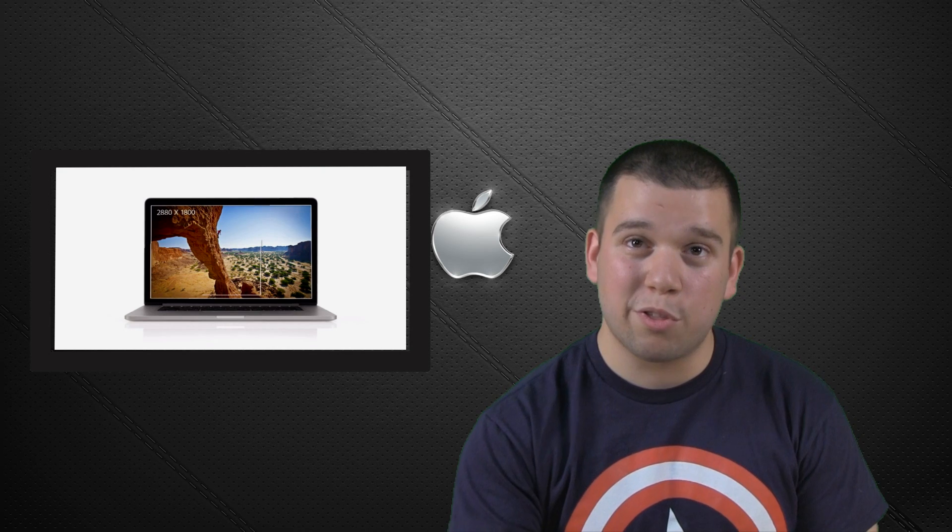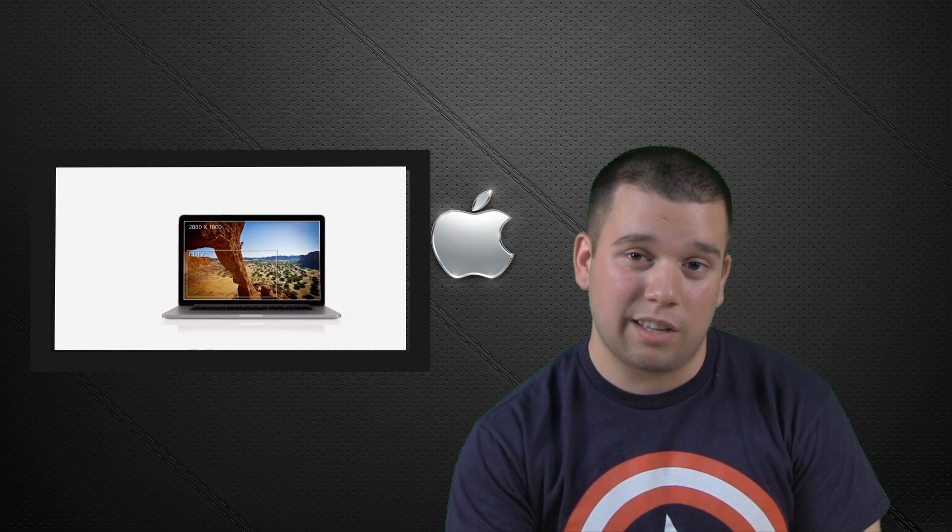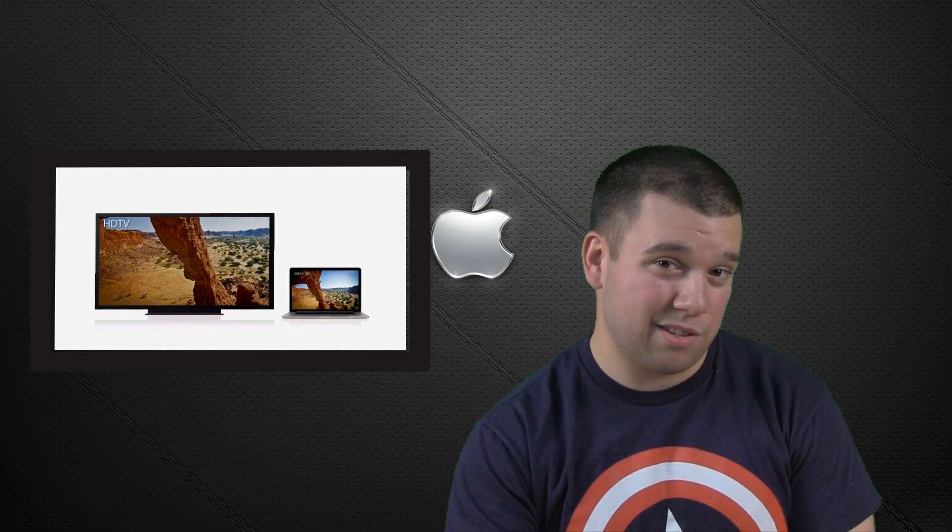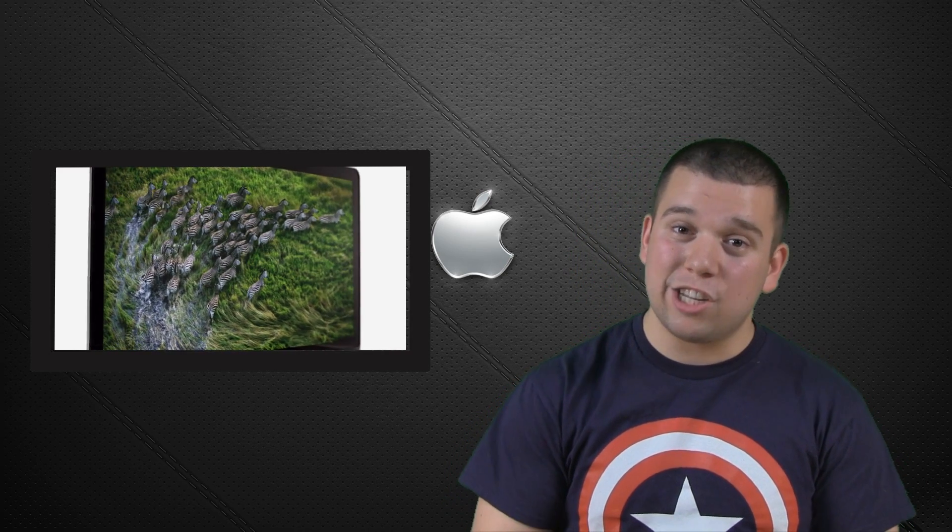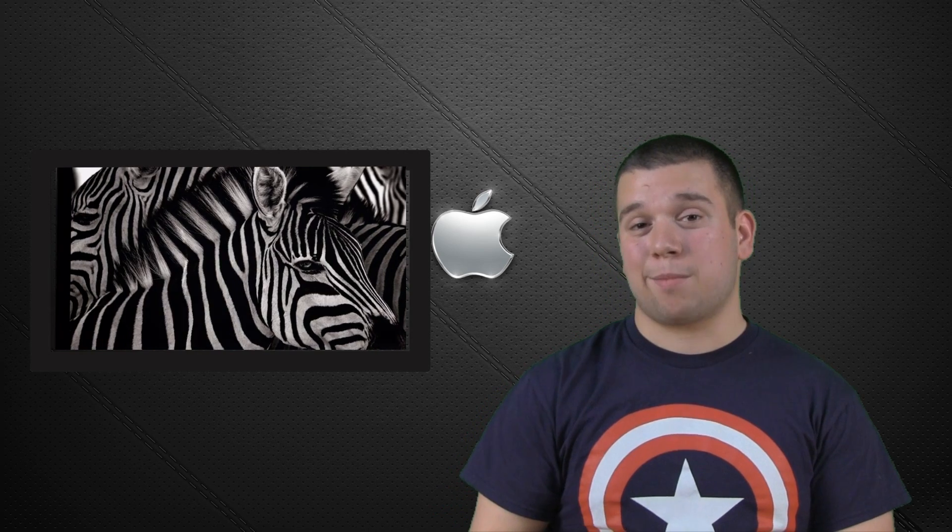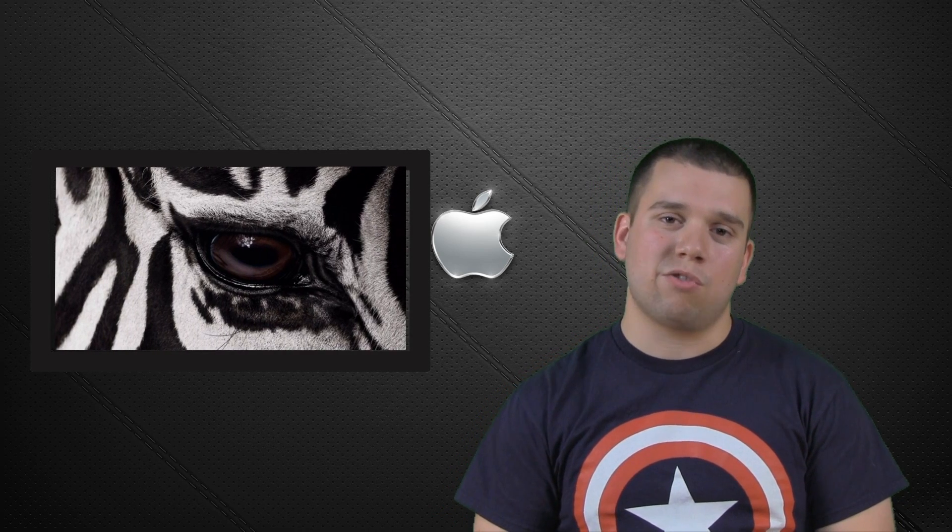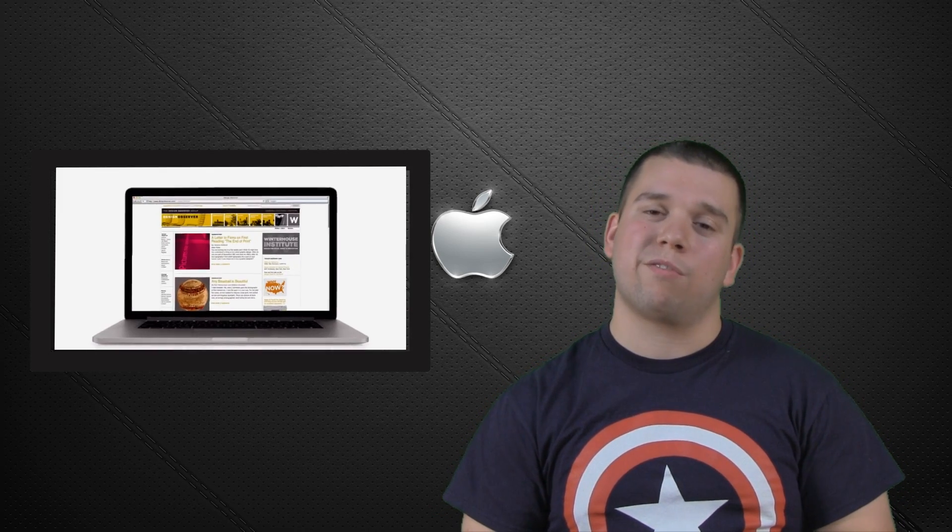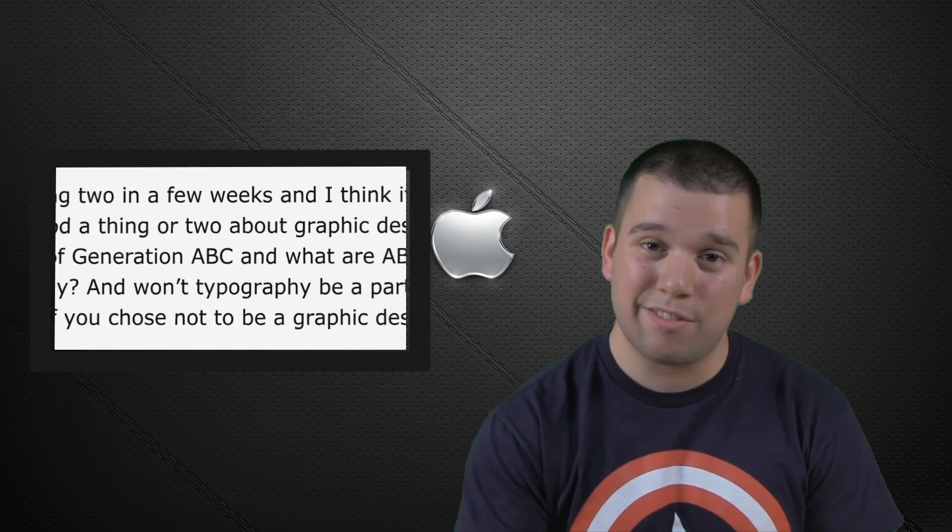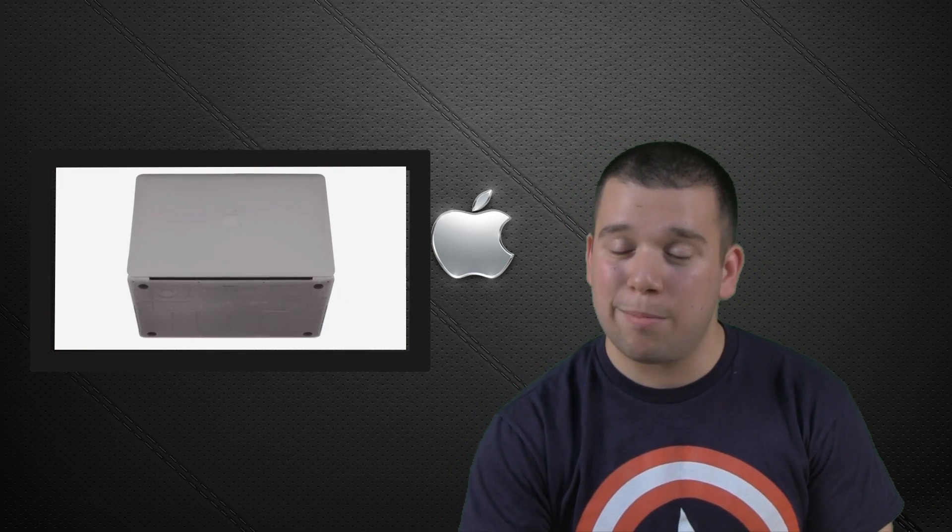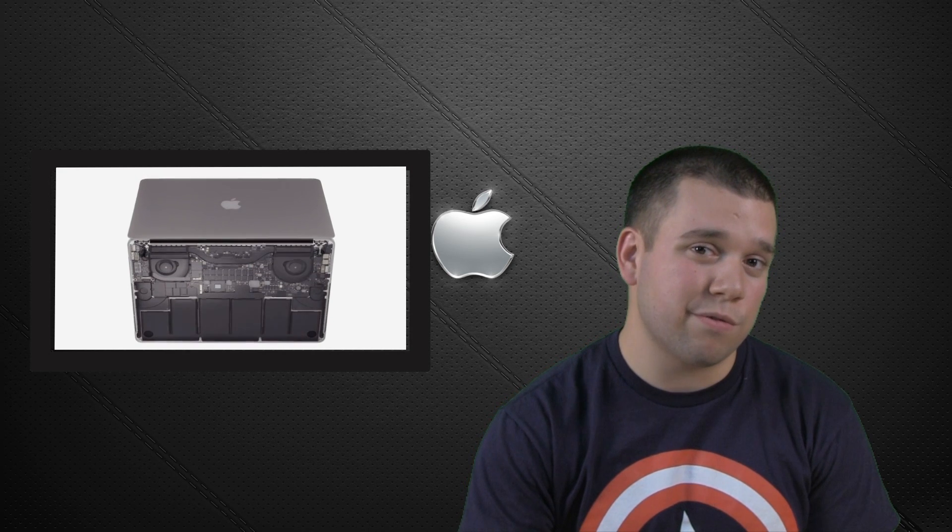It has two Thunderbolt outputs on each computer, as well as an HDMI output and USB 3 ports. However, like the MacBook Air, it does not have a CD drive, which kind of seems to be the new trend for Apple products. It also doesn't have an Ethernet port, which can be good or bad depending on what you want to use it for.